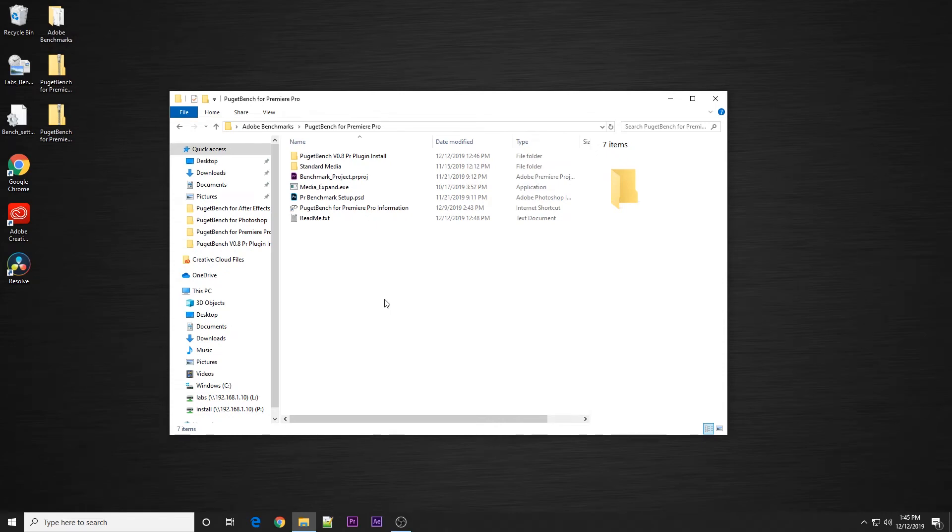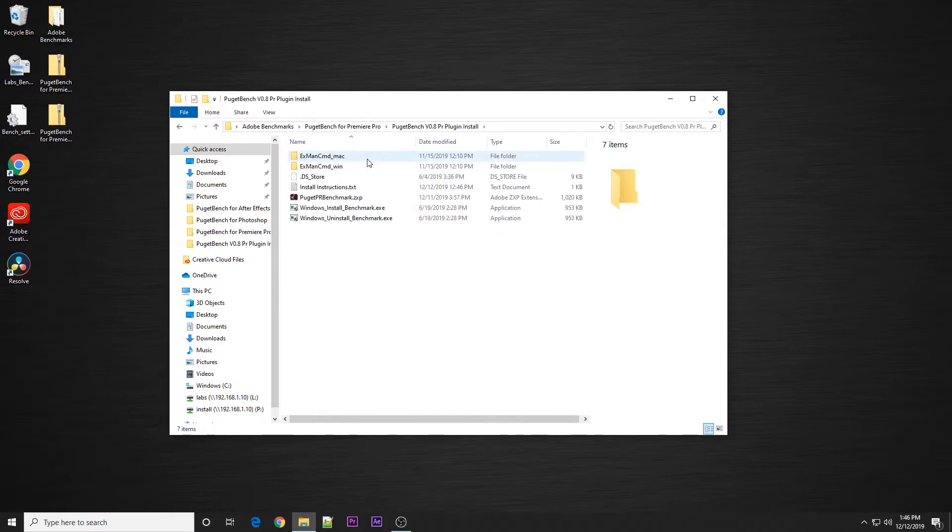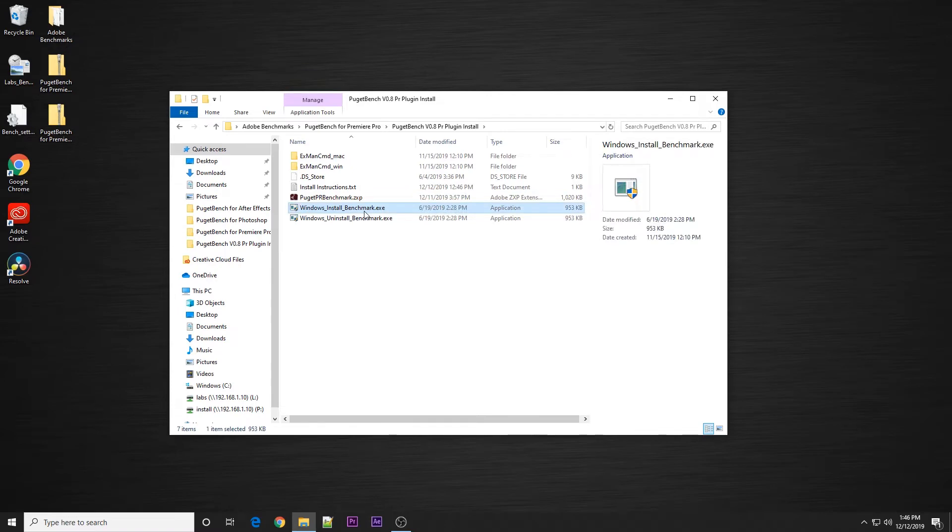Once you've unzipped PugetBench for Premiere Pro, there's a couple of things you need to do before you can actually run the benchmark. First of all, you need to install the plugin, and that is in this plugin install folder. If you're on Windows, you can just run the Windows install benchmark file.